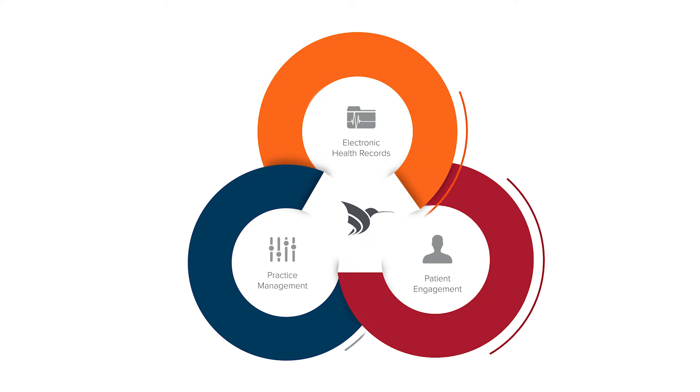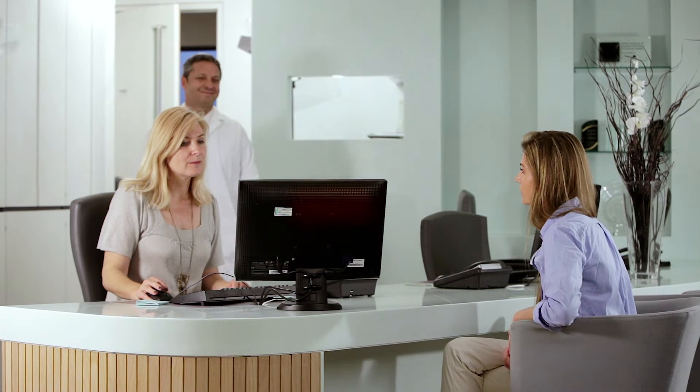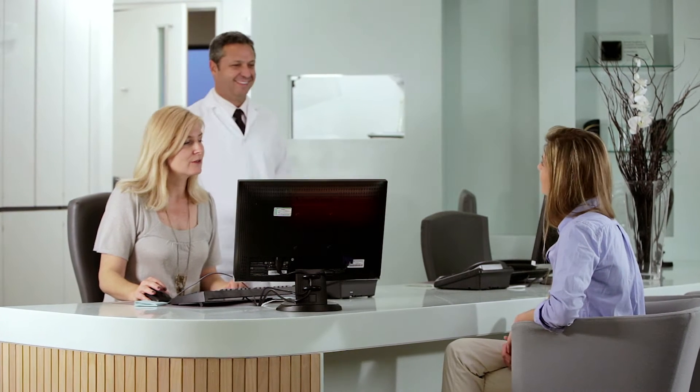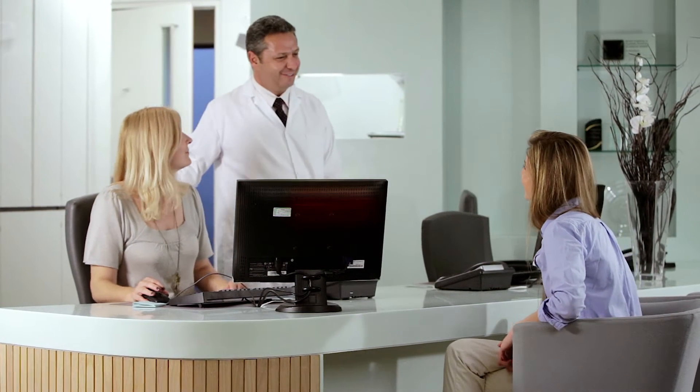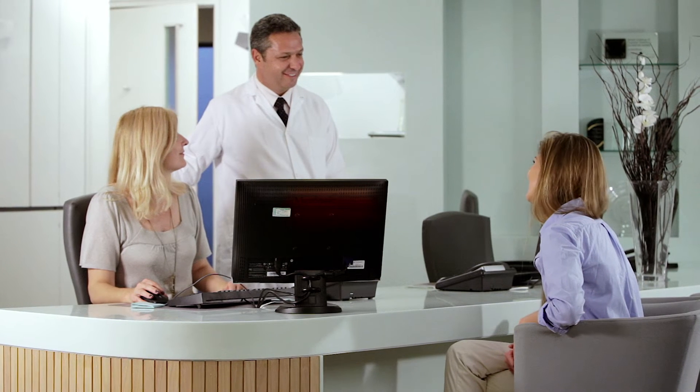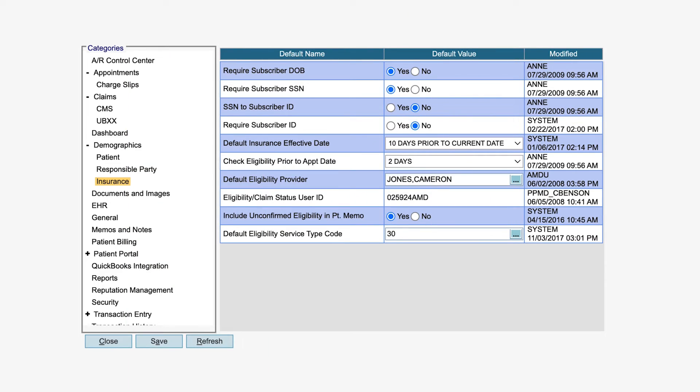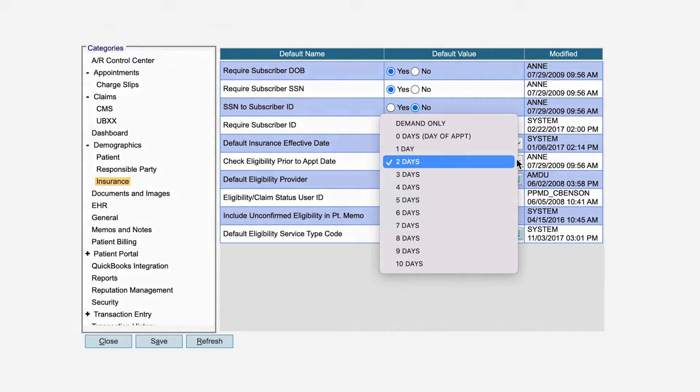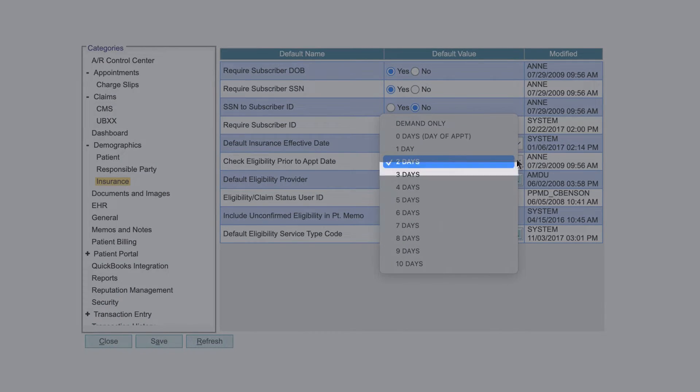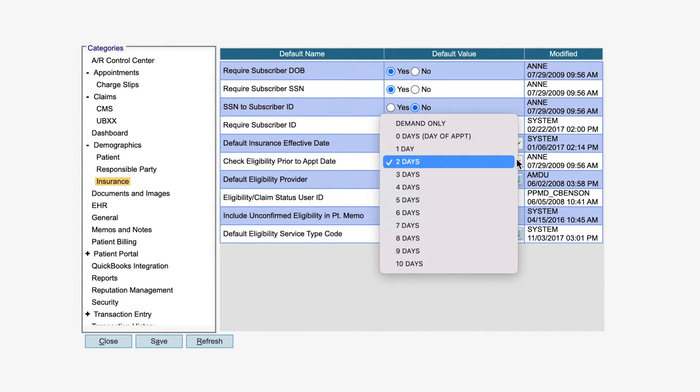Set up eligibility to be verified automatically between 0 to 10 days before a scheduled appointment.